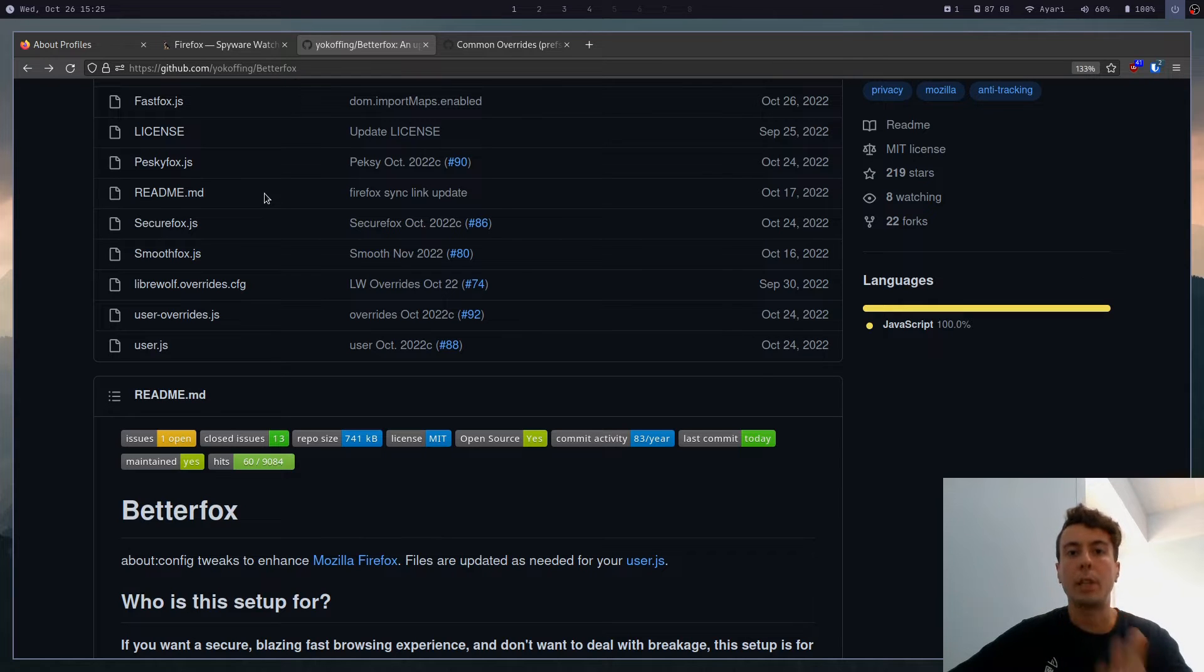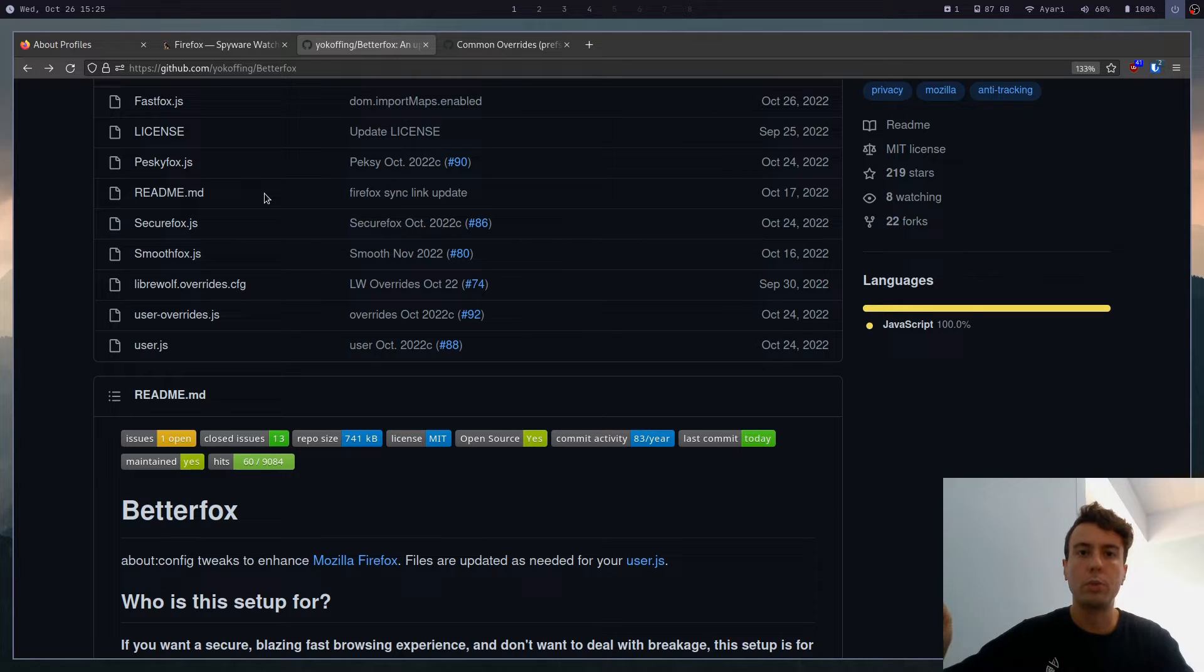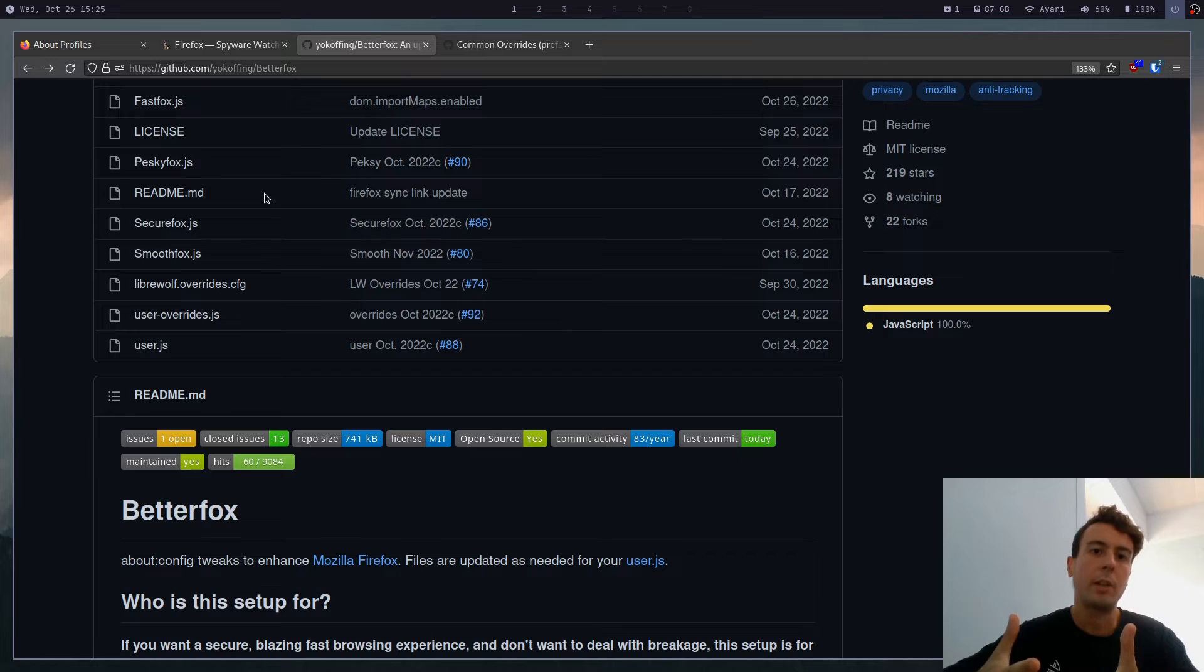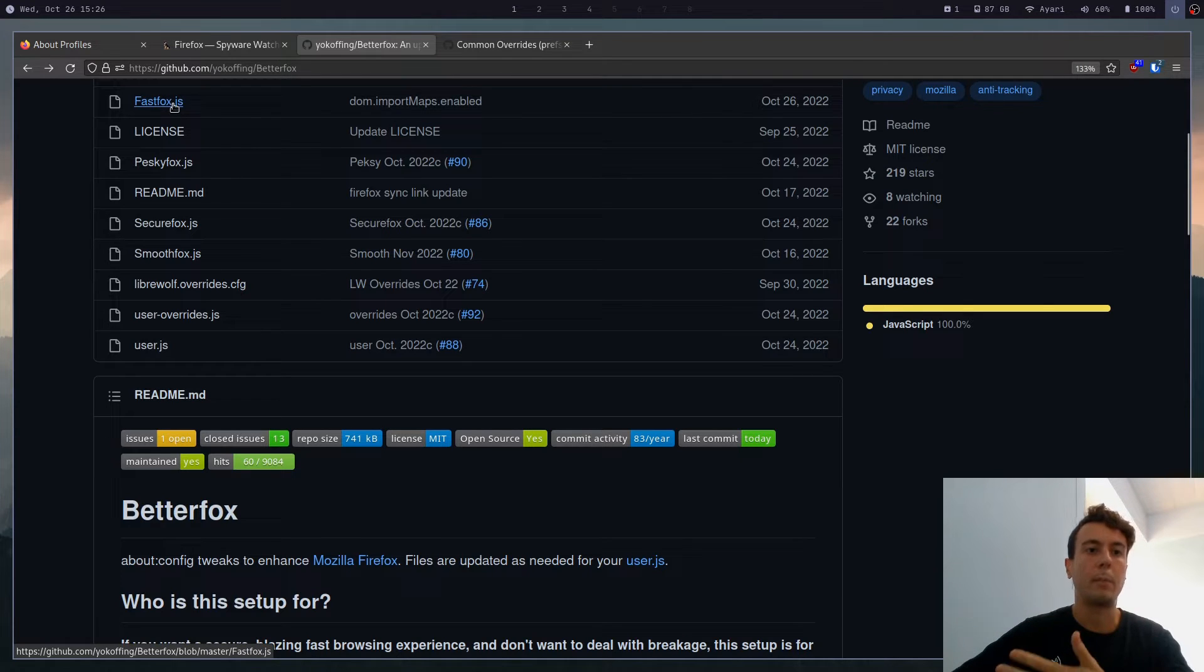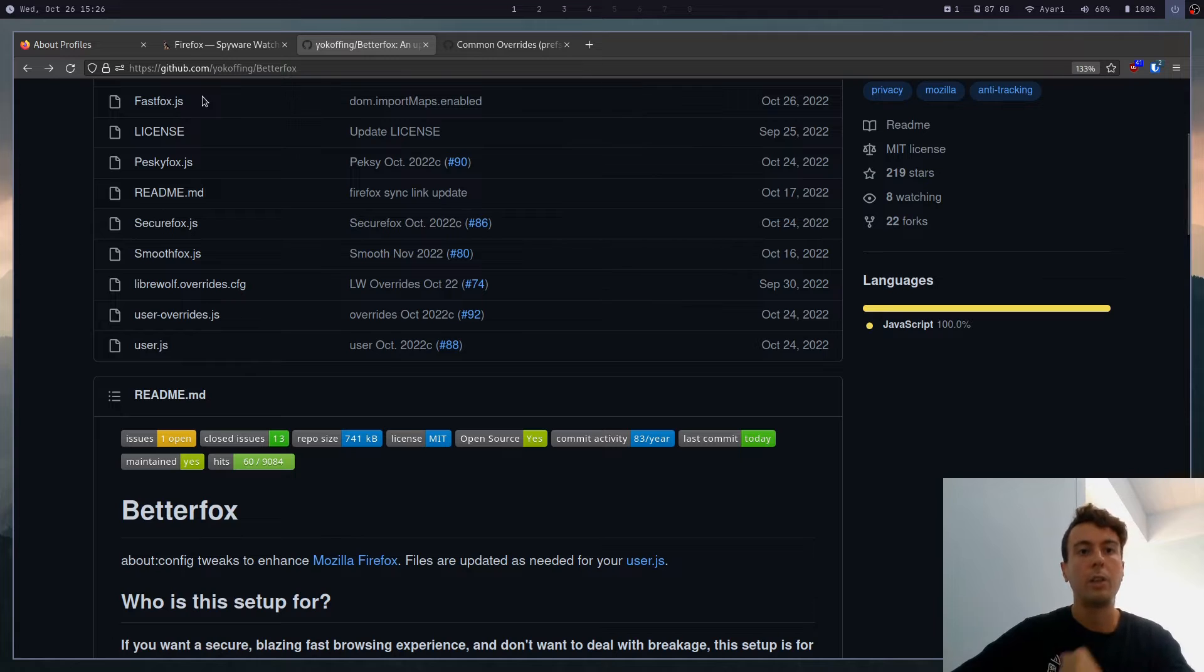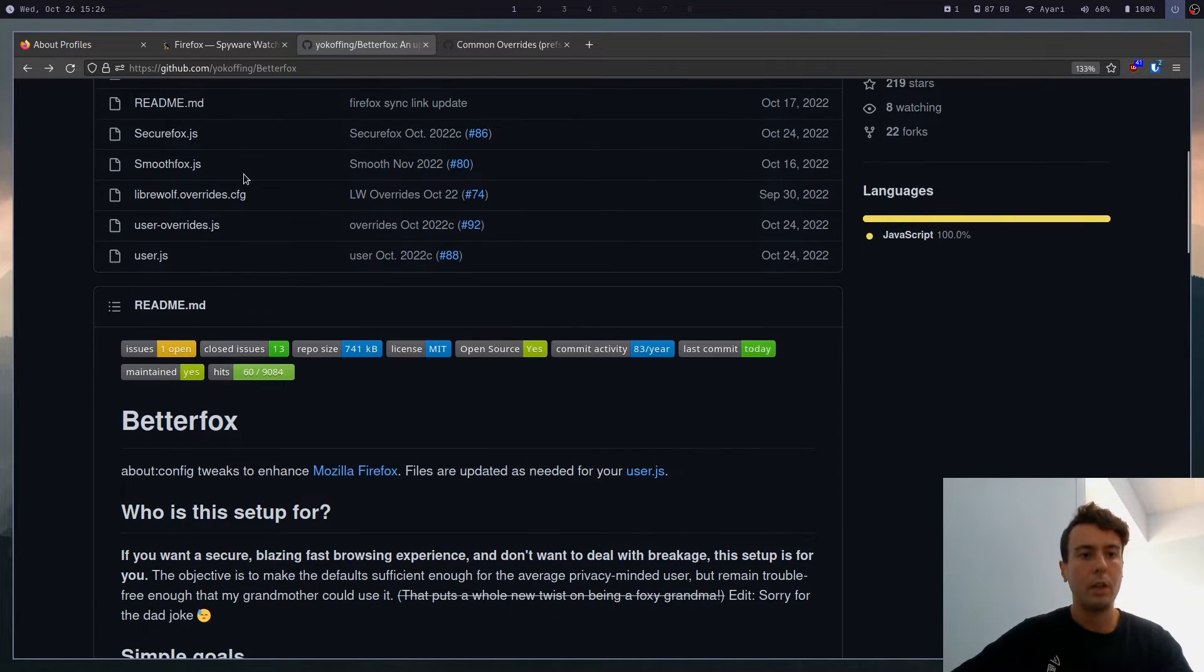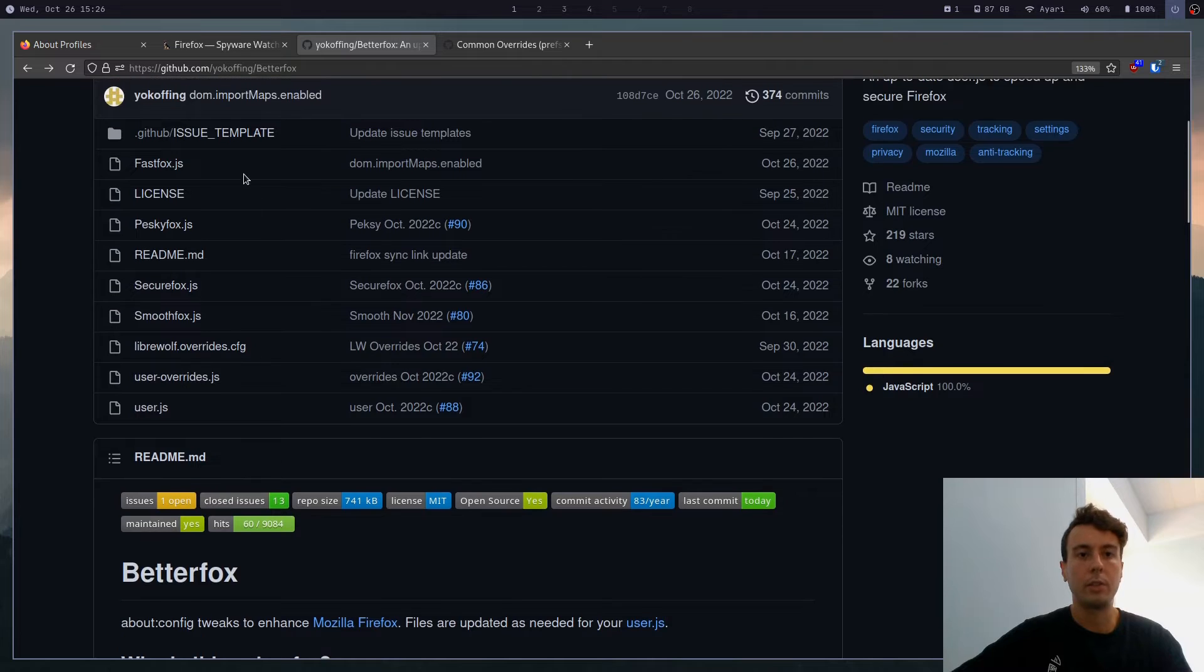It's also going to make it more secure and private by default by removing a lot of services that ping back to Google servers or Mozilla servers, such as telemetry and a whole bunch of other things that we don't need. And it's even going to give you a few settings just to make some sites a little bit faster. So I'd say all in all, this is a very useful script.